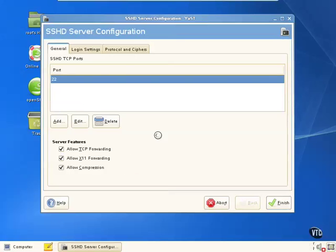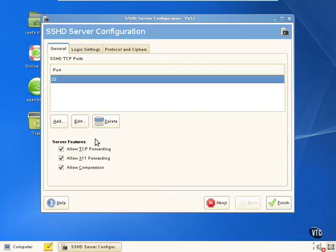So we've got some generic settings that we can use here. We can change the port, of course. We can change some of the server features, such as allow TCP forwarding, X11 forwarding, so we can forward our X11 displays across SSH. And we'll cover that a little bit more later. Compression and so forth.